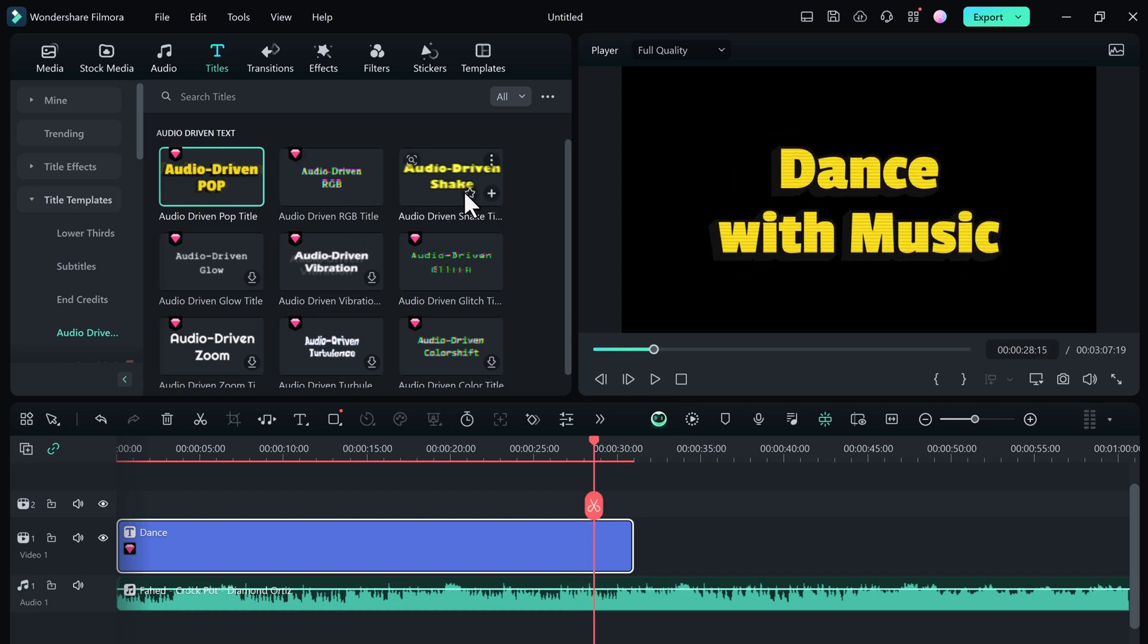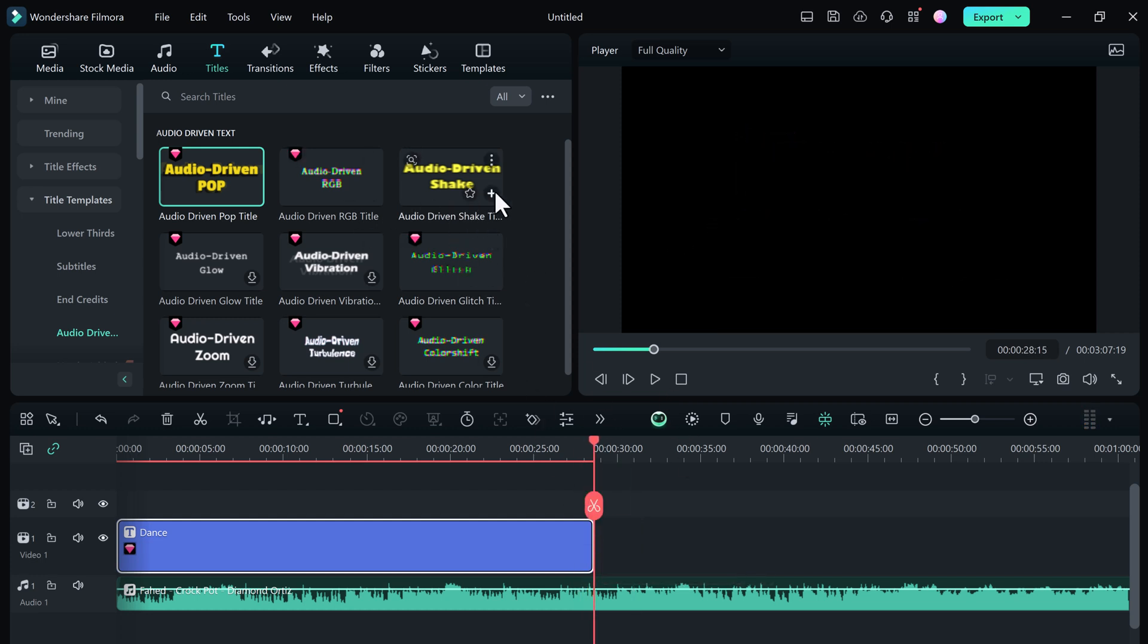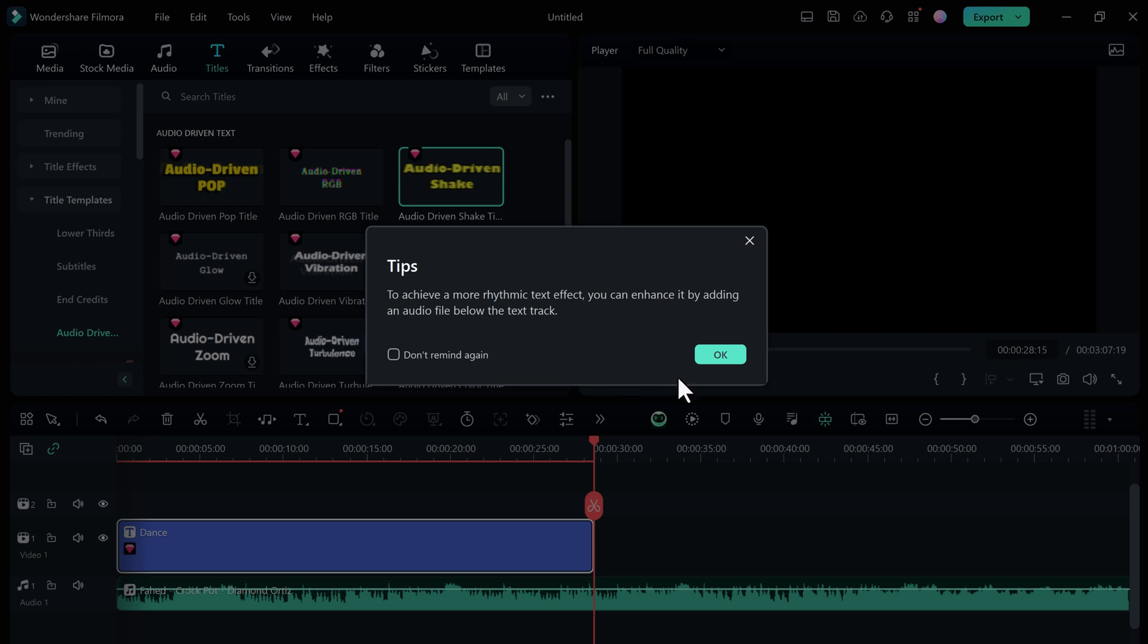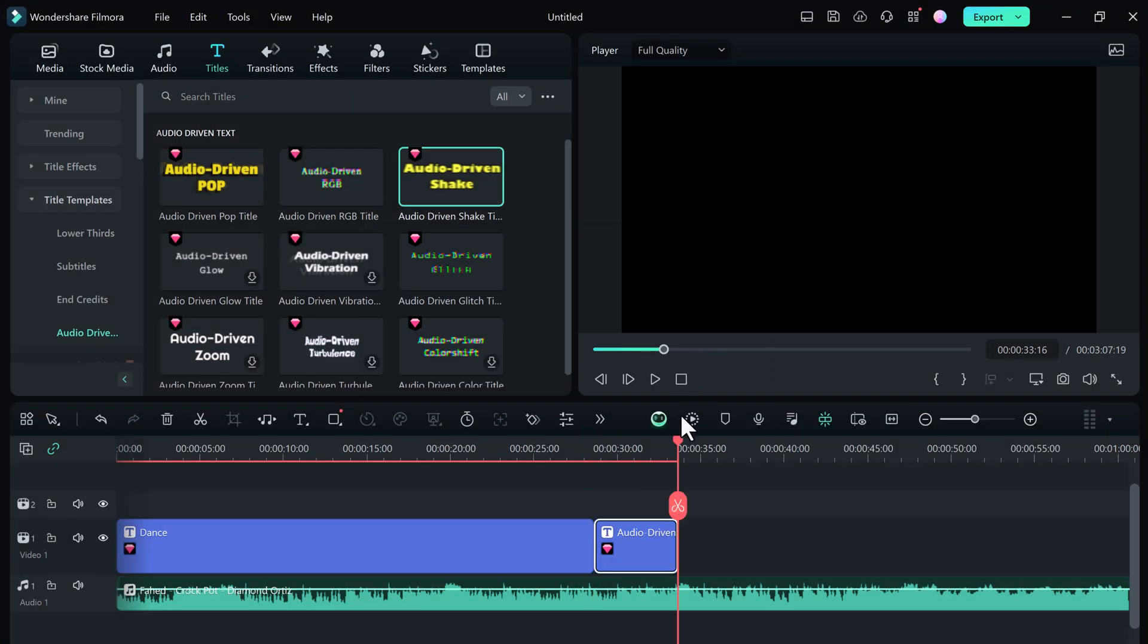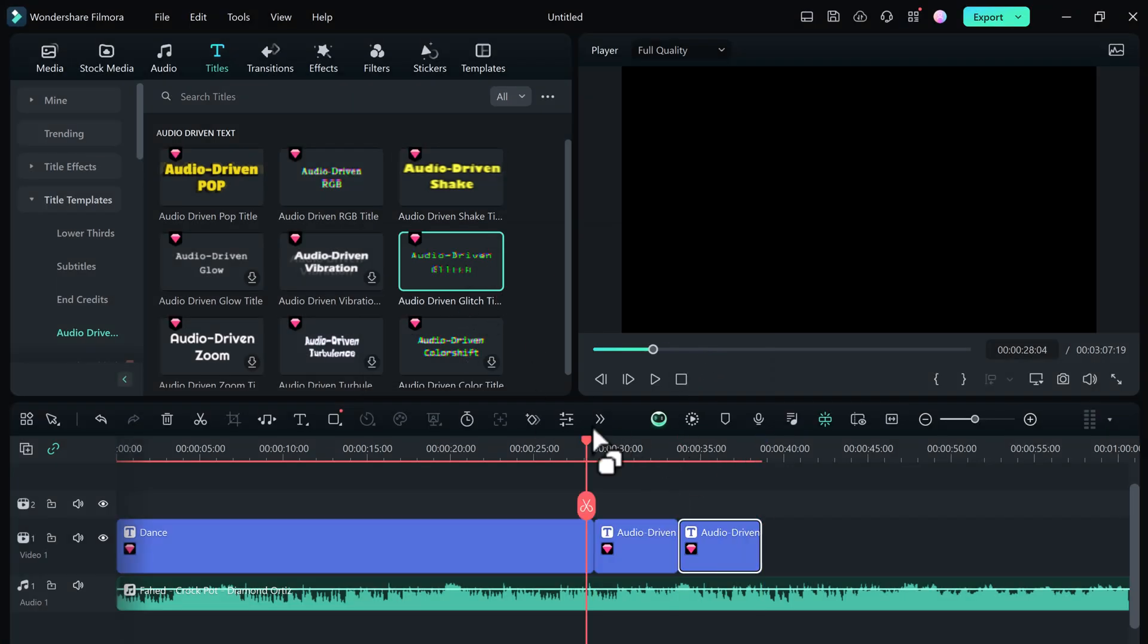So if you are a YouTuber looking to take your content to the next level, Wondershare Filmora 13.4 is a must-have upgrade.